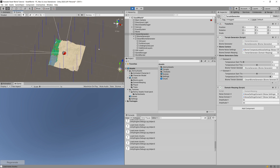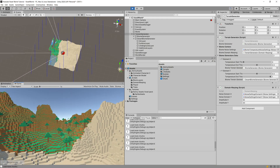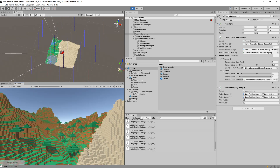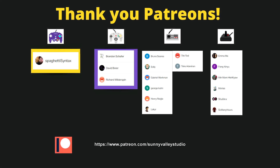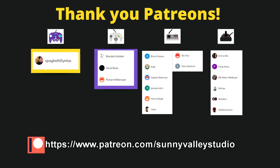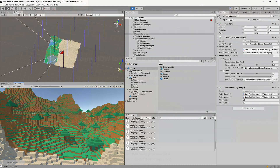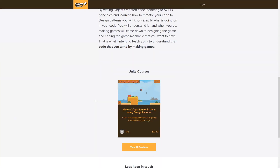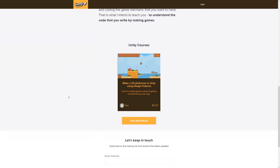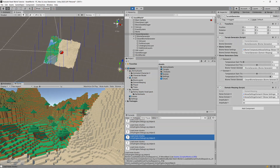Those blue points are moving because we are recalculating them every time we load new chunks. Thank you very much for watching this series, and thank you to all the patrons financially supporting me to make these tutorials. If you're interested in learning more about Unity, check out my video courses — the link will be in the description. See you in future tutorials, take care.